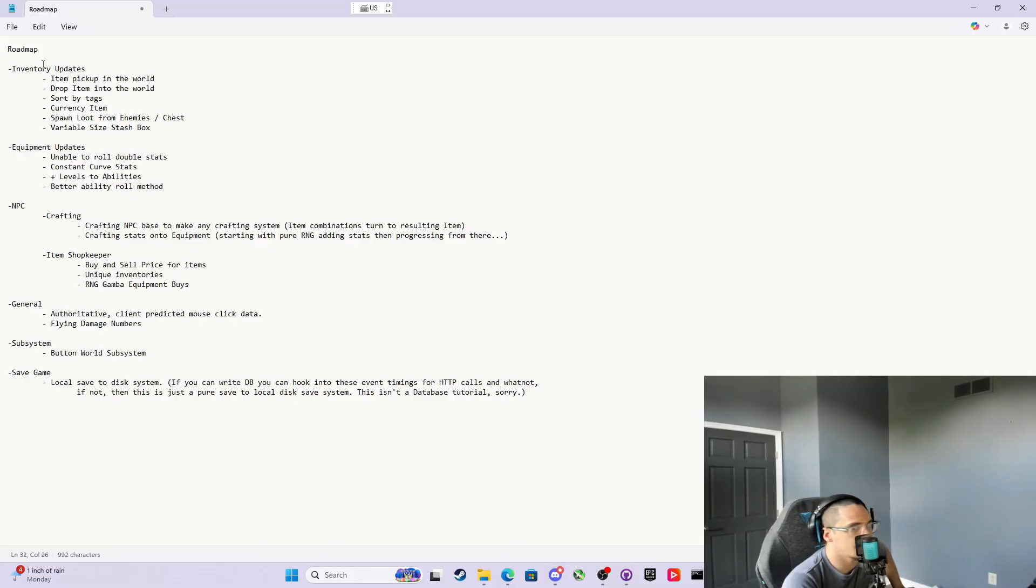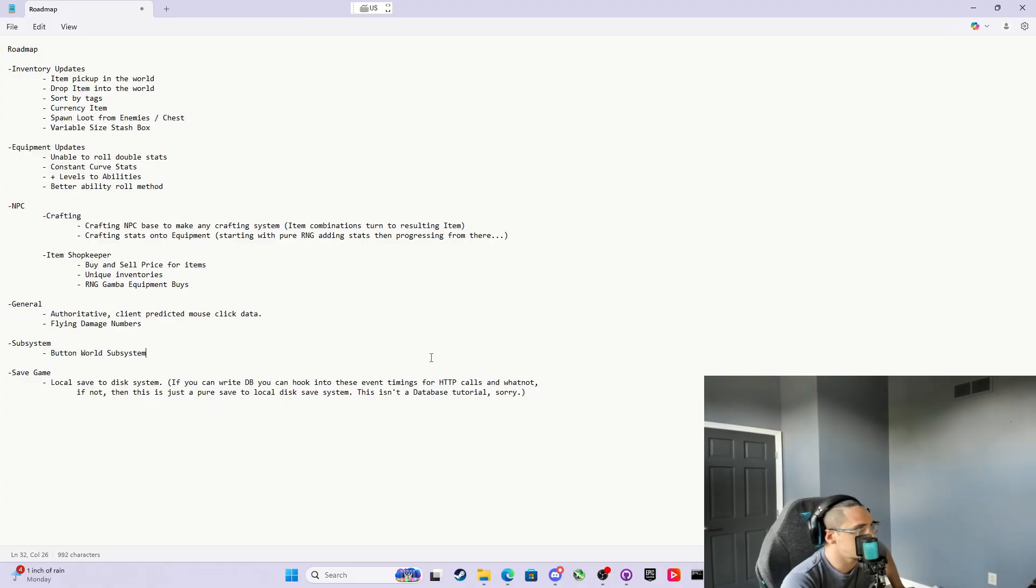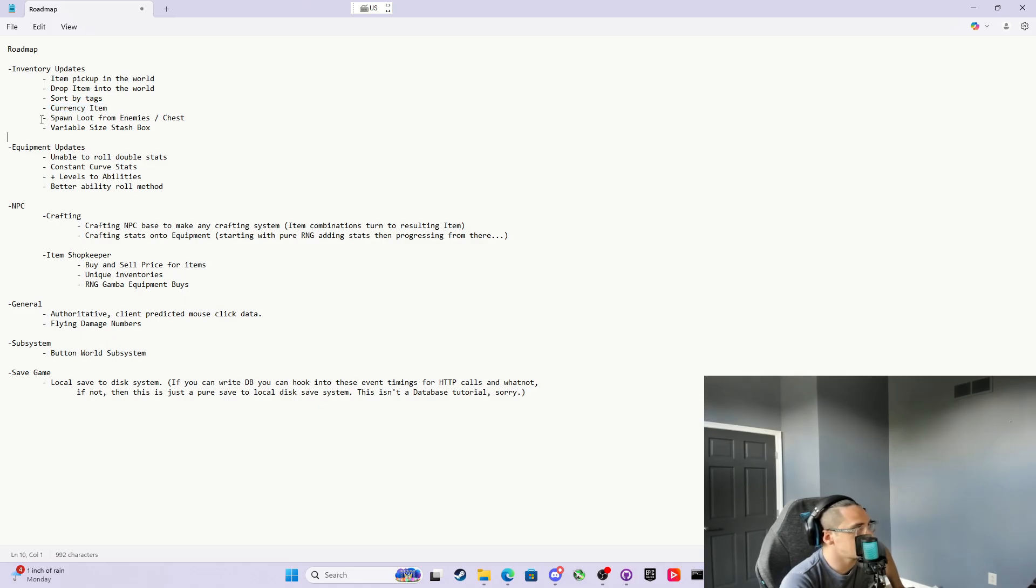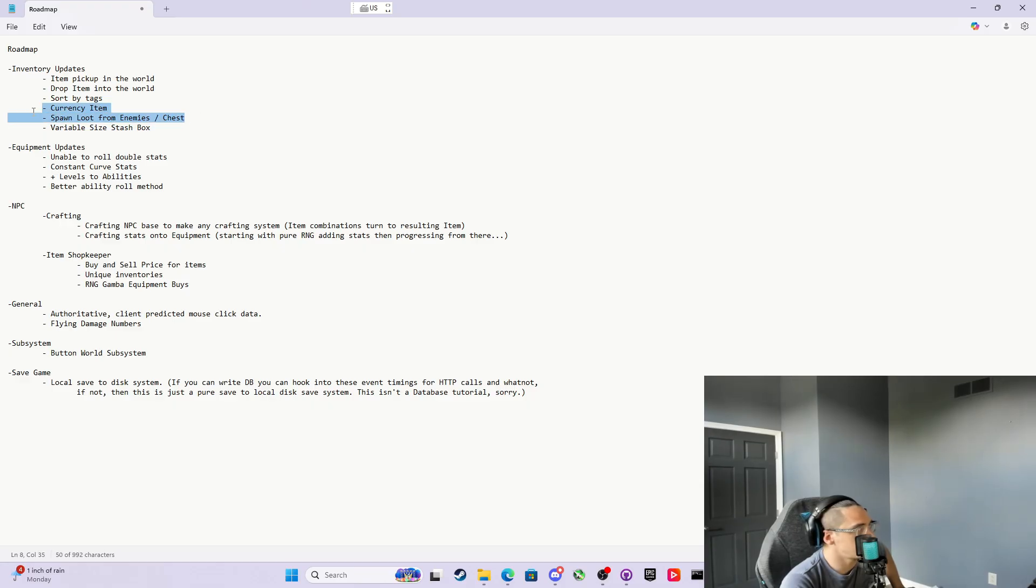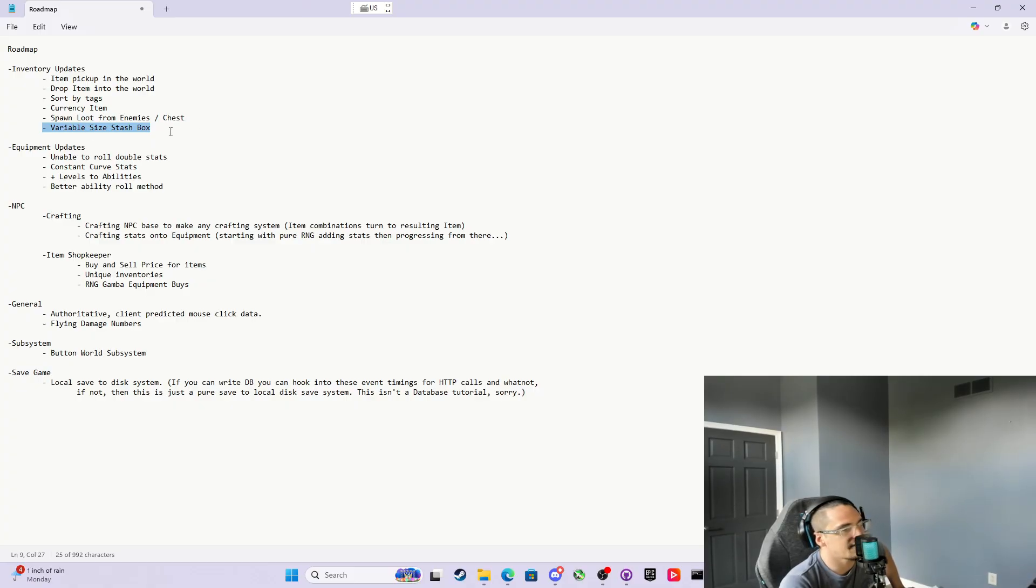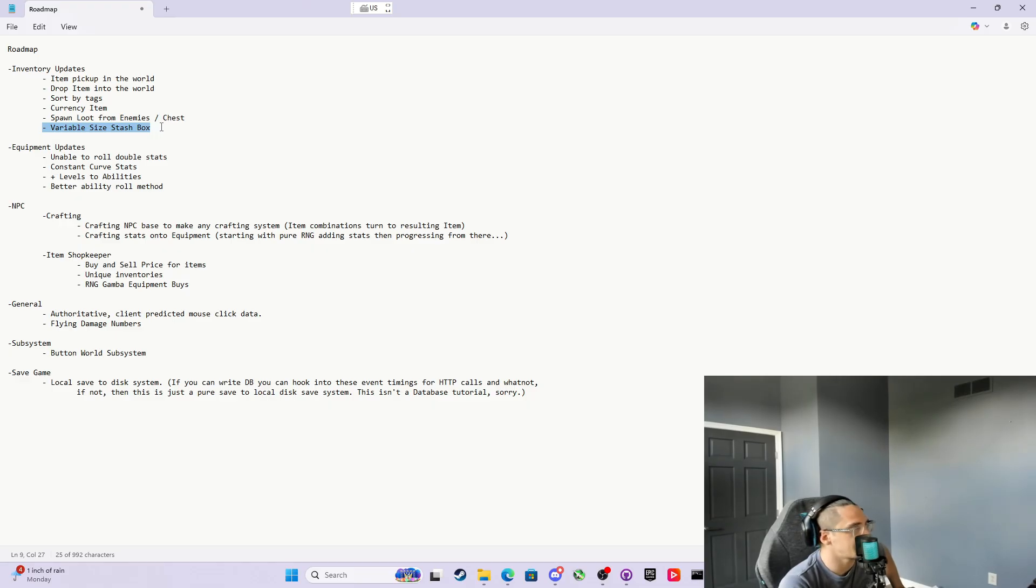The next thing I want to do is go over this roadmap. This is the most common things I've talked to people about. We're going to have item pickups into the world and drop items, which includes an interaction system so you can drop them and pick them up. We're going to sort the inventory—a lot of people have asked for sorting. I want to make a currency item, then we're going to make spawn RNG loot from enemies when you kill them and from chests, etc. Then we can make a stash box for the player, a variable size stash box, and also a variable size inventory, like if the player has backpacks and can carry 20 or 30 slots.